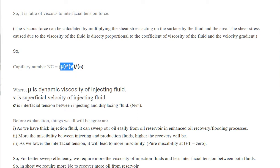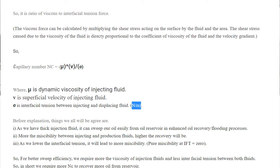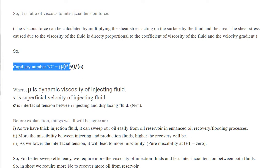So if we inject water or gas, then we have to consider the water viscosity and water velocity. Sigma is the interfacial tension between the injecting fluid and the reservoir fluid, with units of N/m. This is also an important part to know.